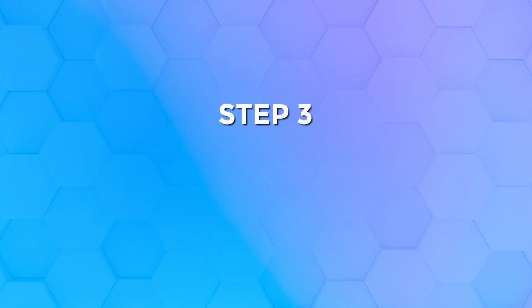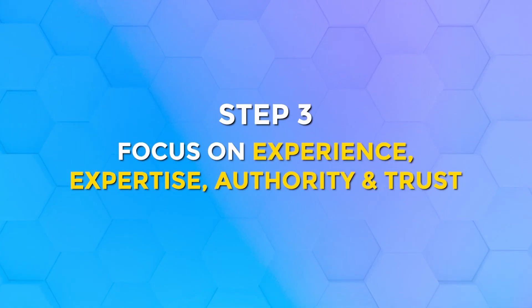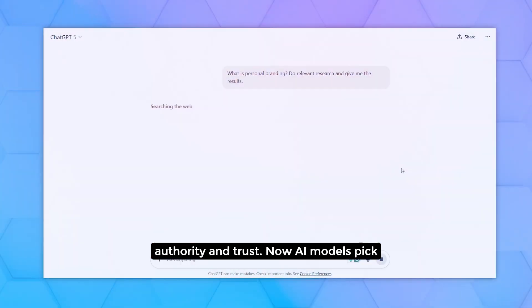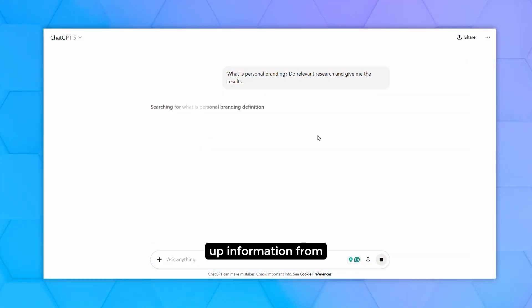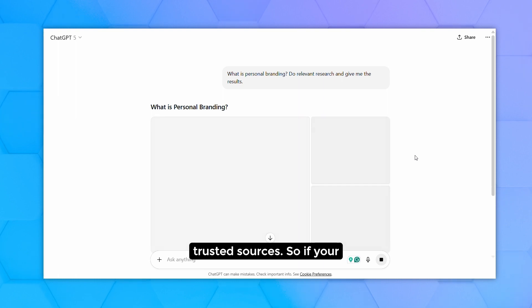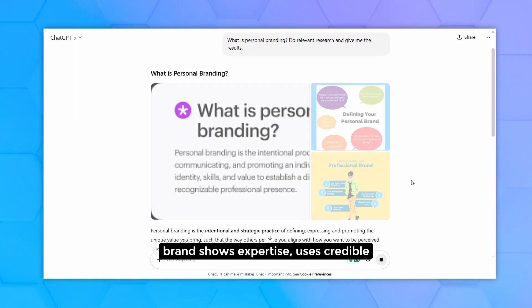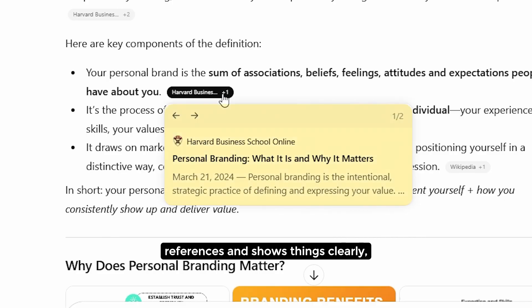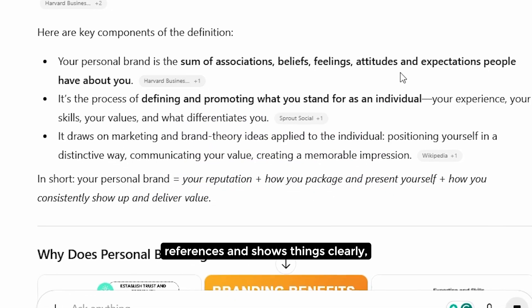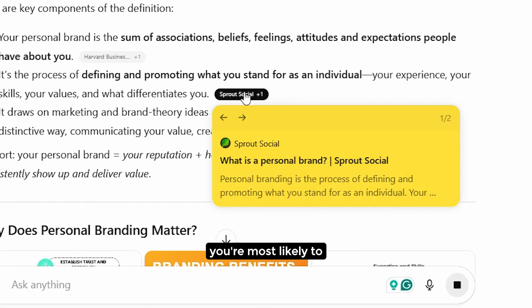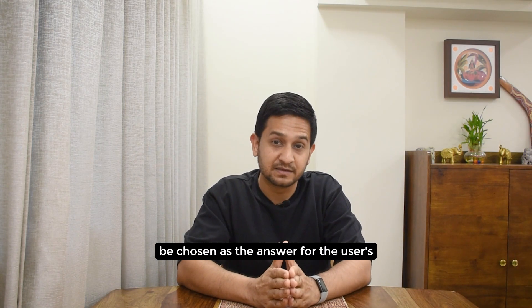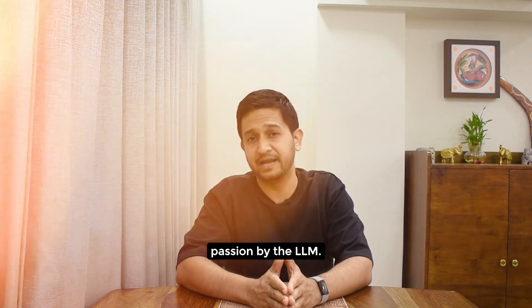Step number three: focus on experience, expertise, authority and trust. AI models pick up information from trusted sources. So if your brand shows expertise, uses credible references and presents things clearly, you're most likely to be chosen as the answer for the user's question by the LLM.